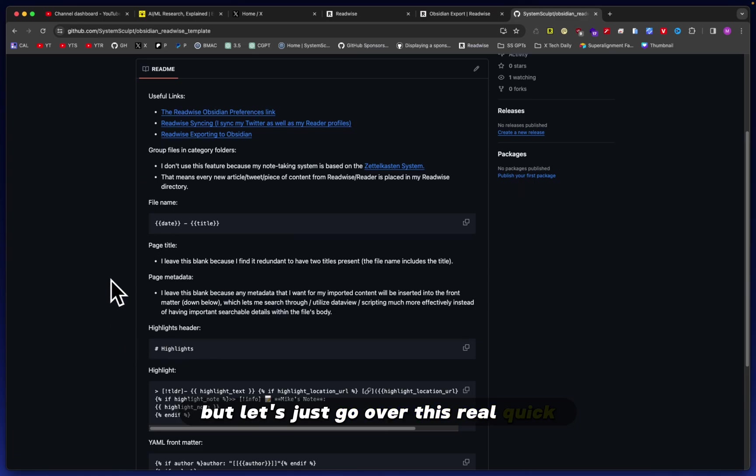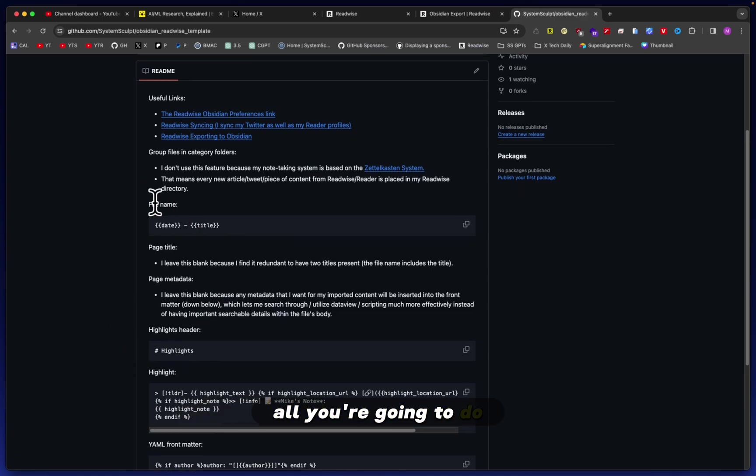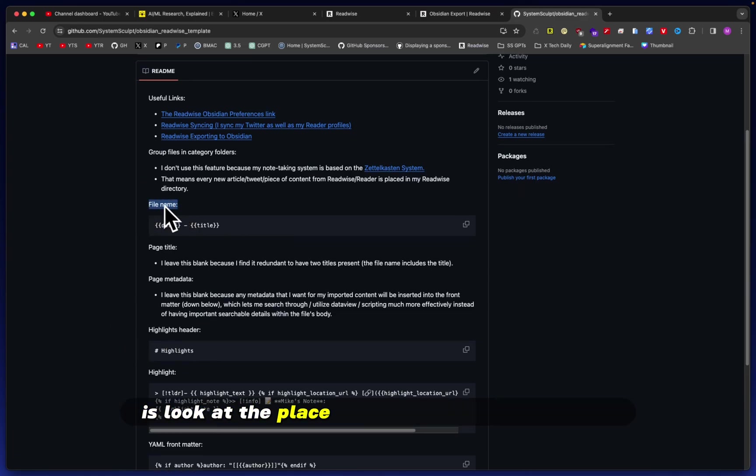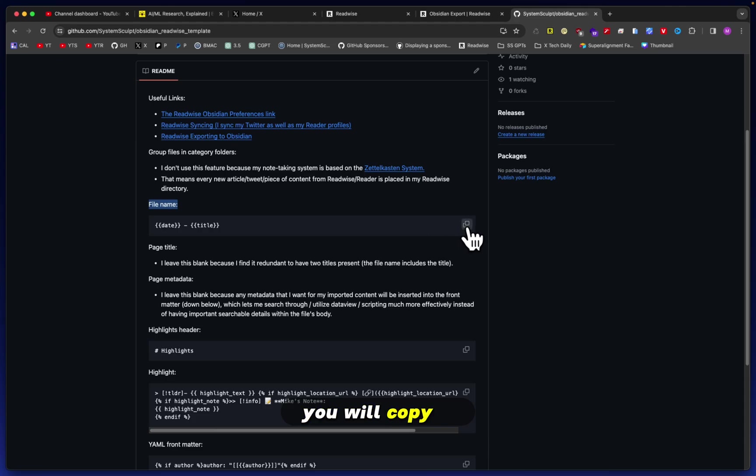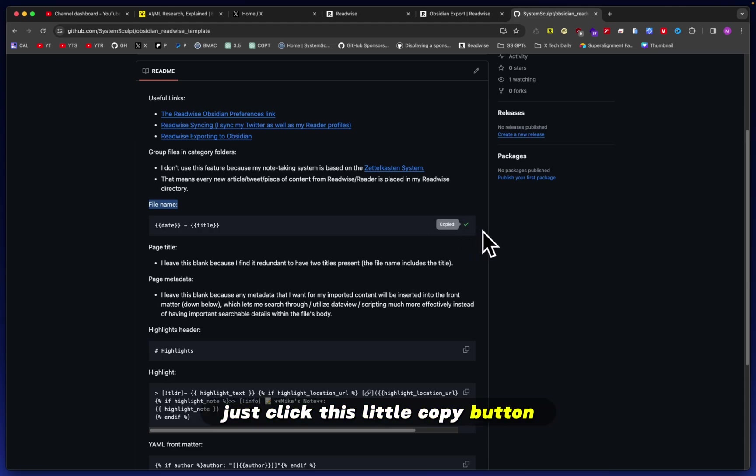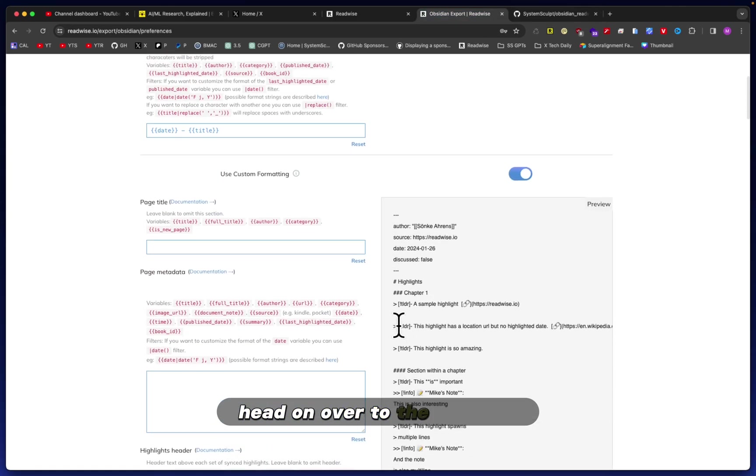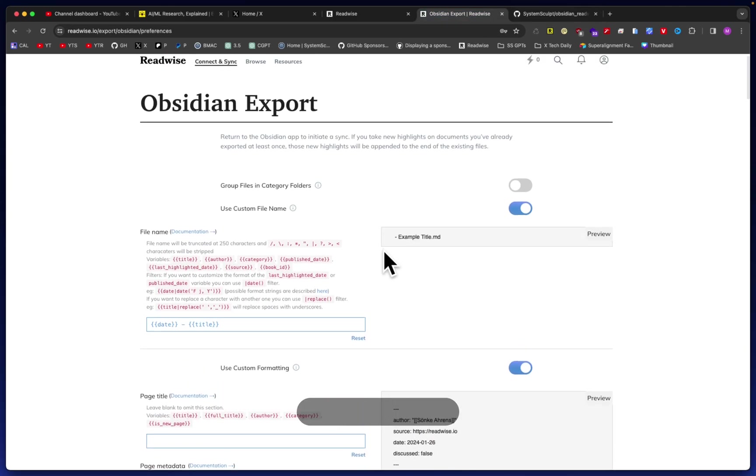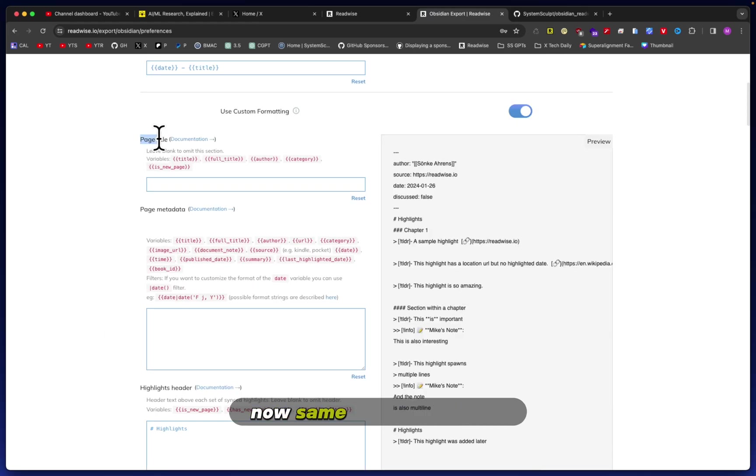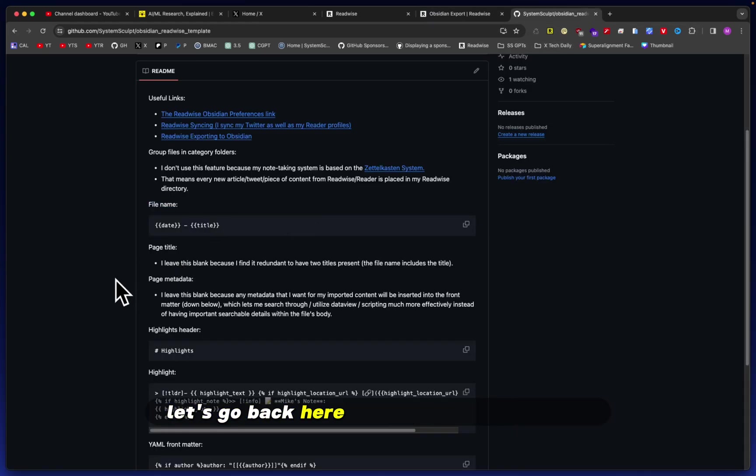Again, this specific repo will be in my description box, but let's just go over this real quick. All you're going to do is look at the place where you will put this code. You will copy it—just click this little copy button—head on over to the Obsidian Export page and just paste it in. Now, same thing. Page title—let's go back here and check out page title.